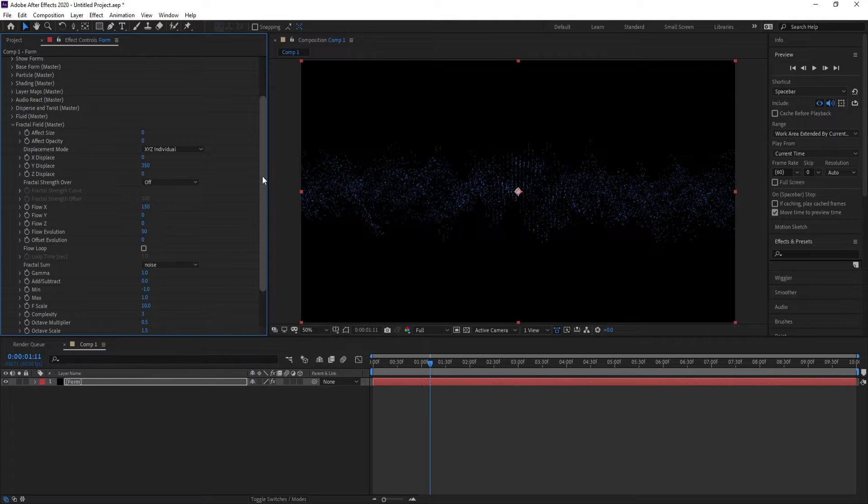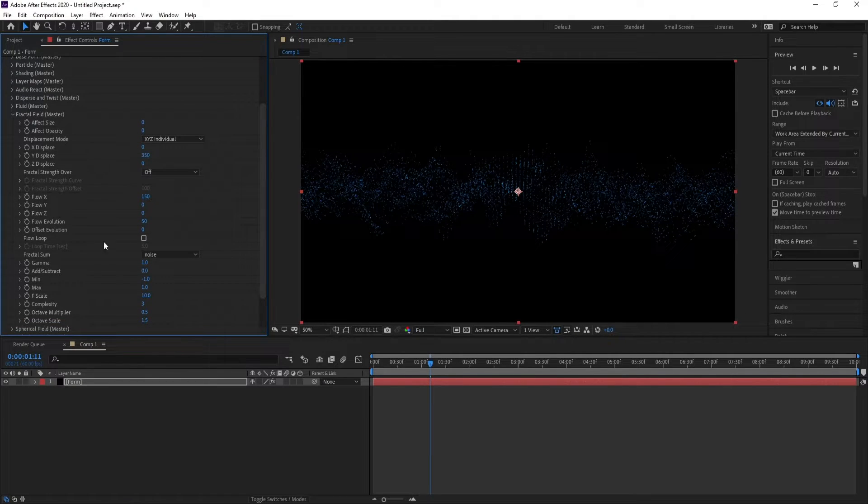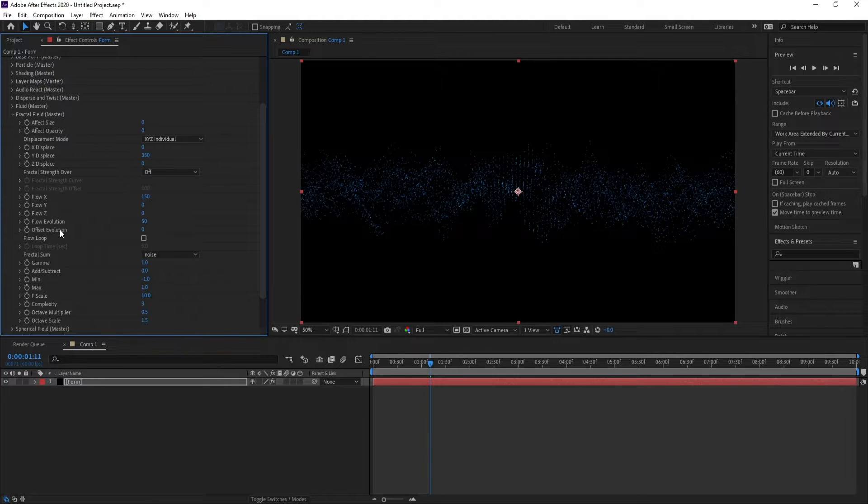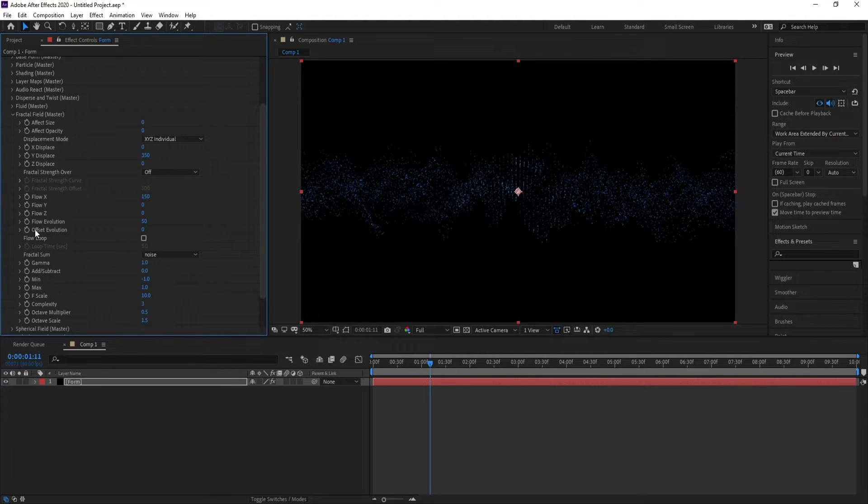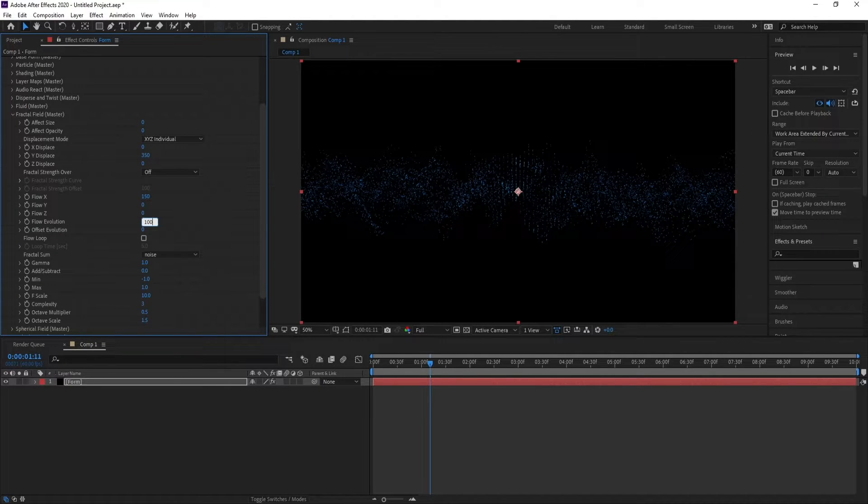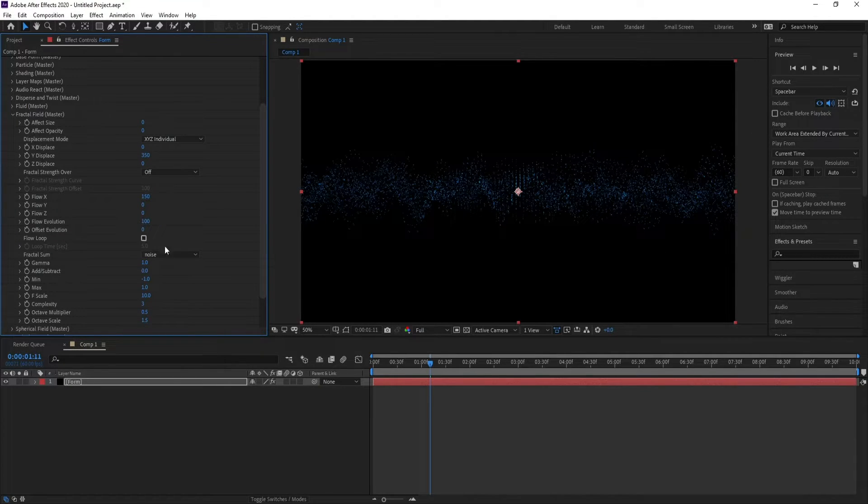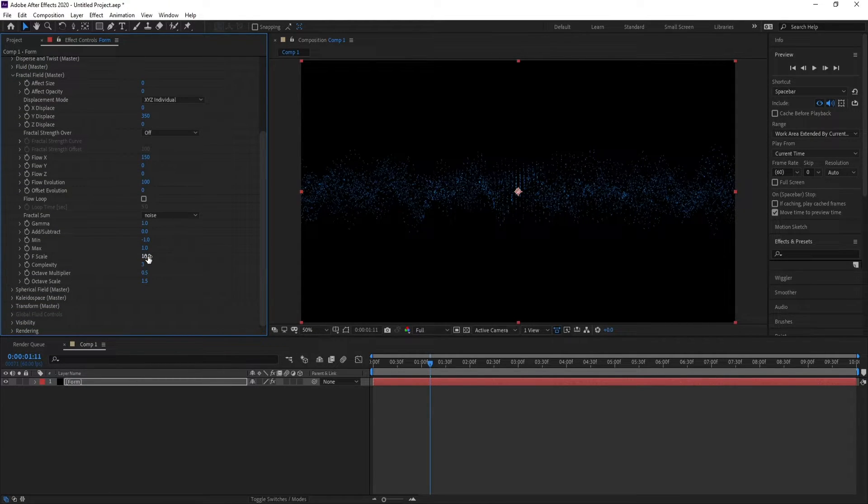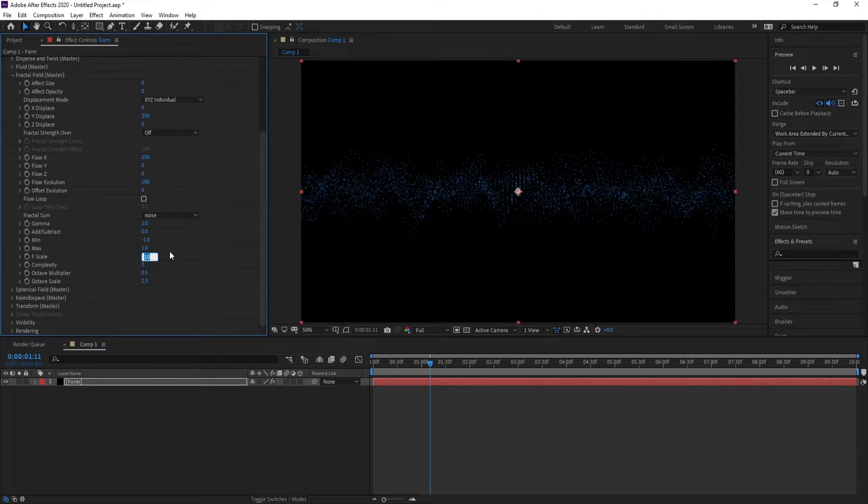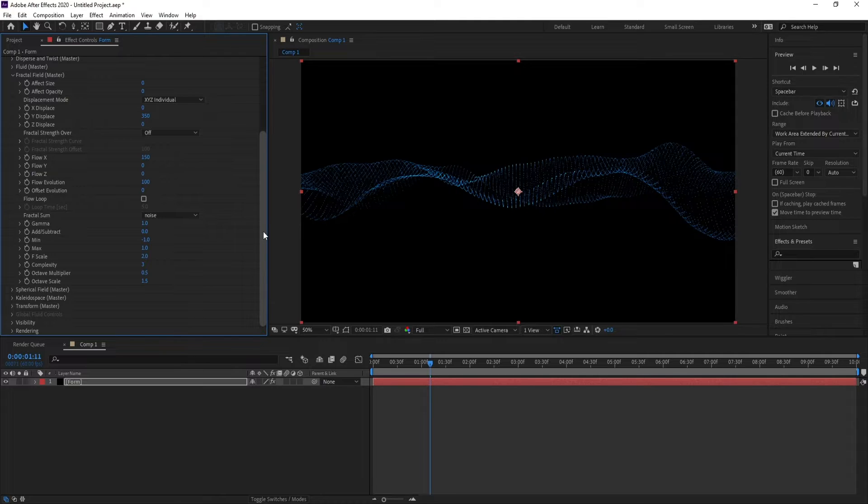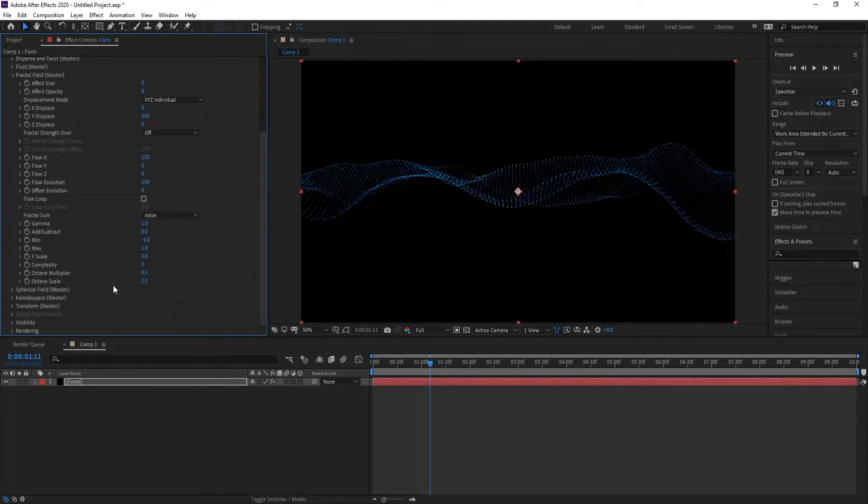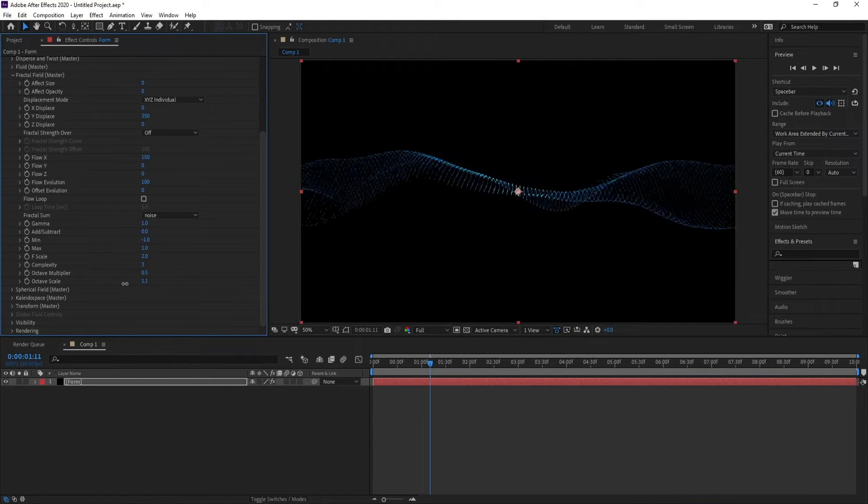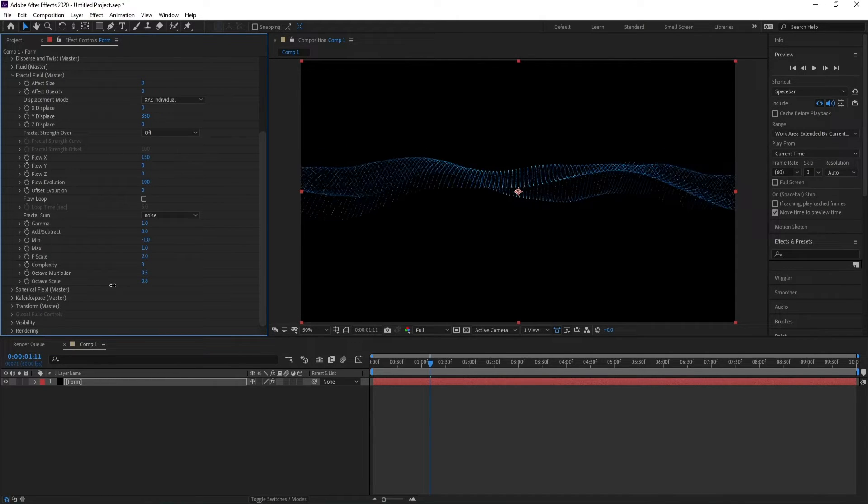Set Flow Evolution to 100. Now go to F Scale and set it to 2. Also increase Octave Scale.